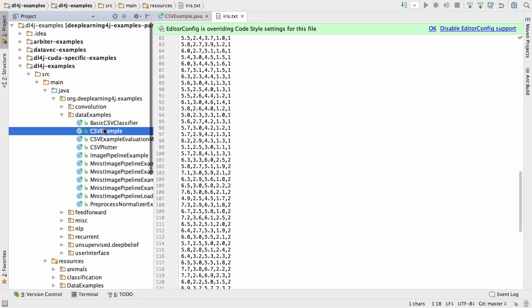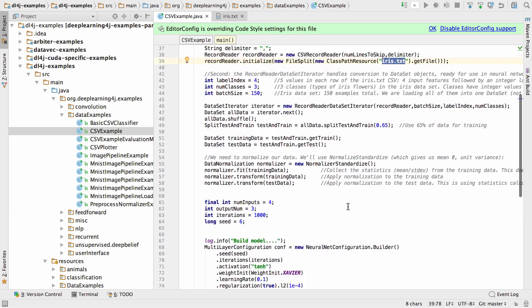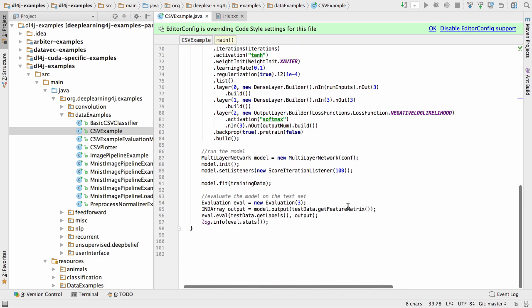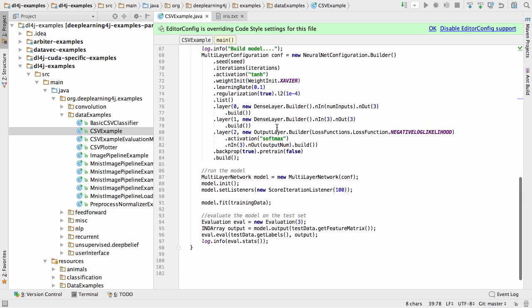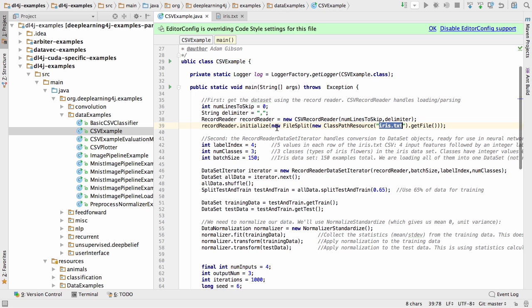This little example builds a neural network, reads in that data, and builds a classifier. Given a sepal length, a petal length, a petal width, and a sepal width, predict which species that iris is. So we can run it right here.